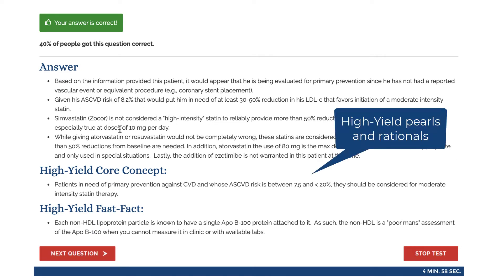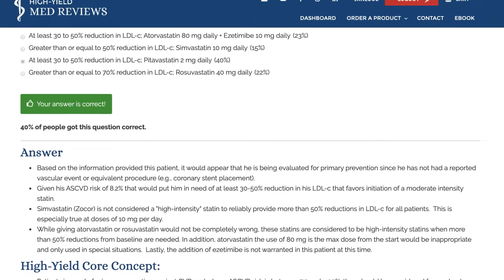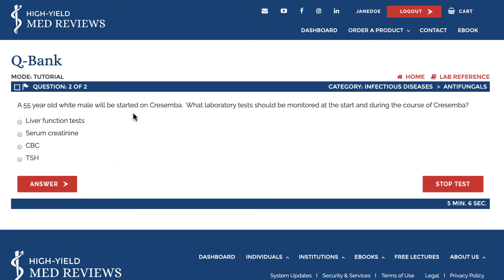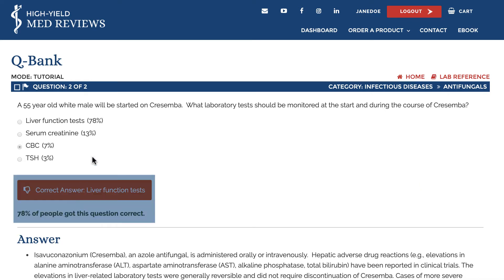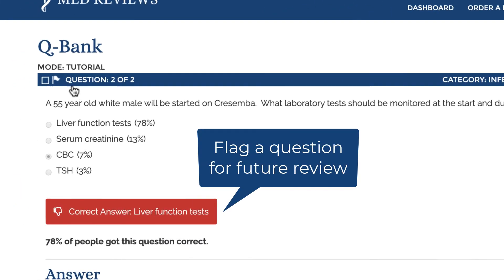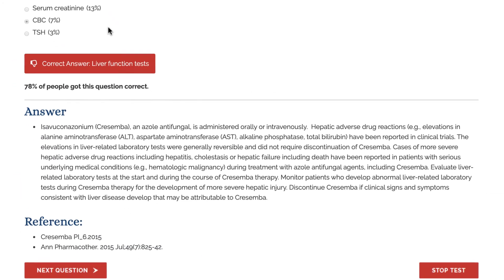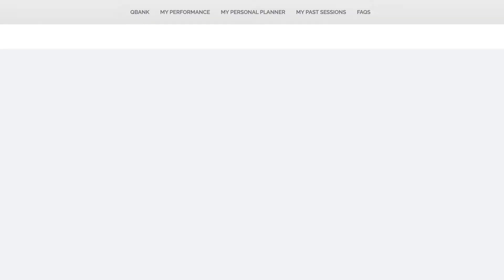Make sure to take advantage of the answer, the core concept, and the fast facts for additional study tools. When we select this answer we're going to see that we got the answer incorrect. Beyond that, 78% of our peers got this question correct, so we'll want to flag it for future study and pay close attention to the answer and references.